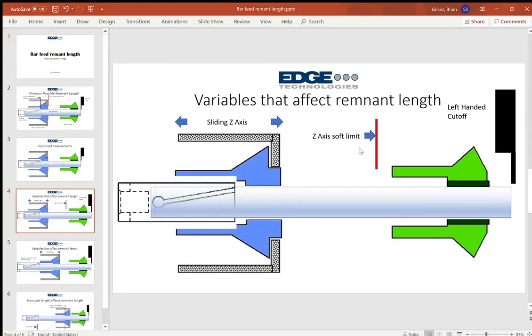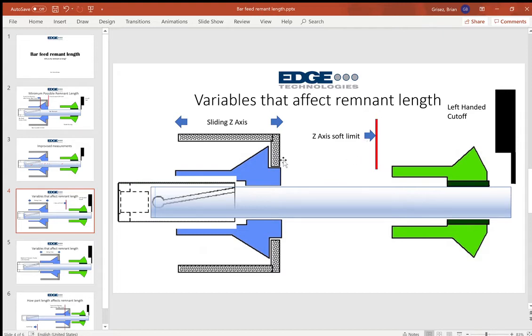And that's set up within your machine when you write your program. And different lathes have different ways that they determine what this distance is, sometimes known as a machining length, sometimes it's a re-grip distance.